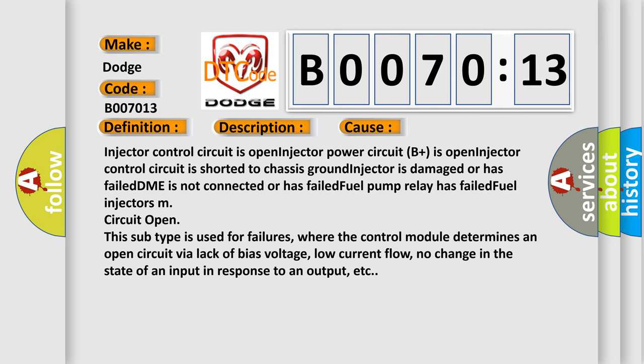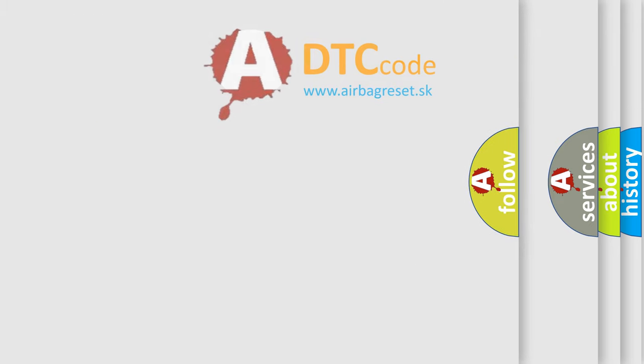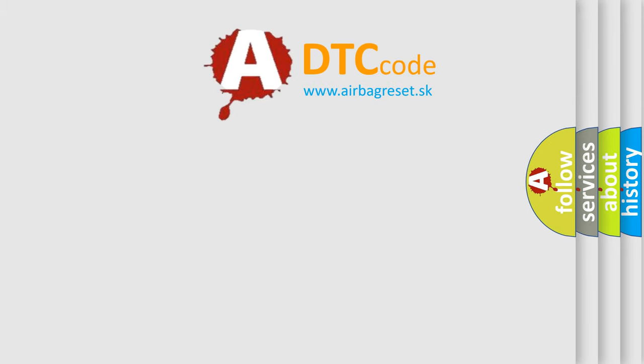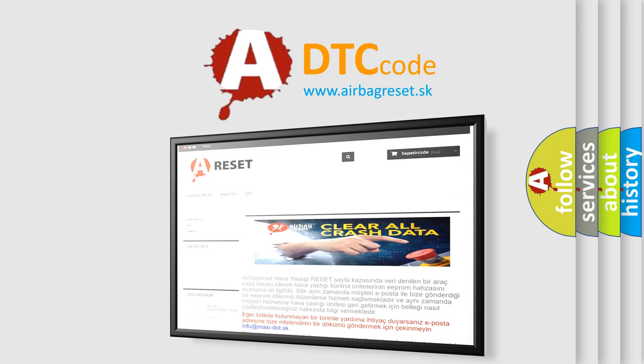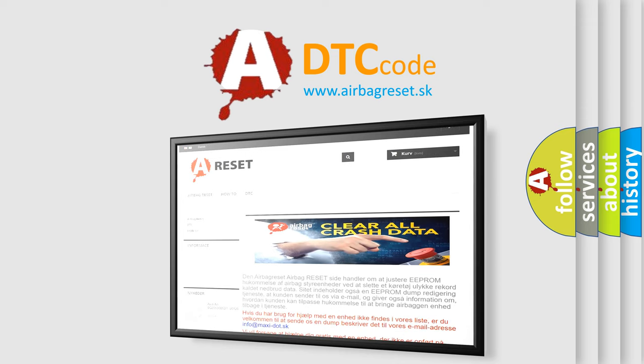The Airbag Reset website aims to provide information in 52 languages. Thank you for your attention and stay tuned for the next video.